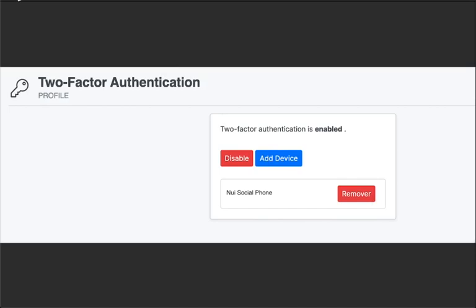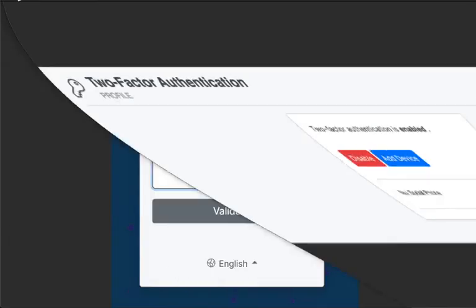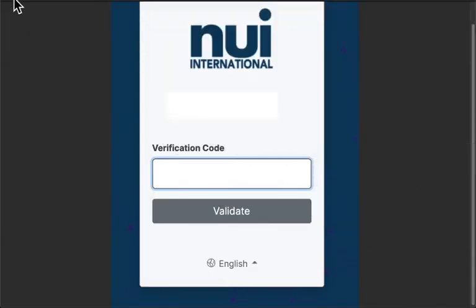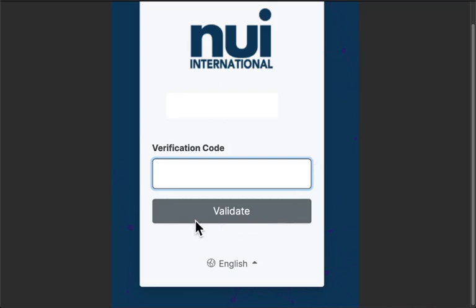Once you go to the login page you're going to enter in your username and password every time you log into your NUI International and then you're going to type in the verification code and that's the code that your Google Authenticator app generates every single 30 seconds. Then you can go ahead and enter that and validate it and you're logged into your account.